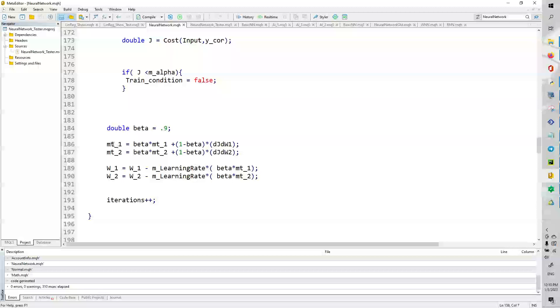While we're in the training loop, we're going to set beta equals to 0.9. And we're going to have two kind of updates. So, mt_1 equals beta times m_1 plus 1 minus beta times the first derivative of weight 1. And we do that with also the derivative of weight 2.